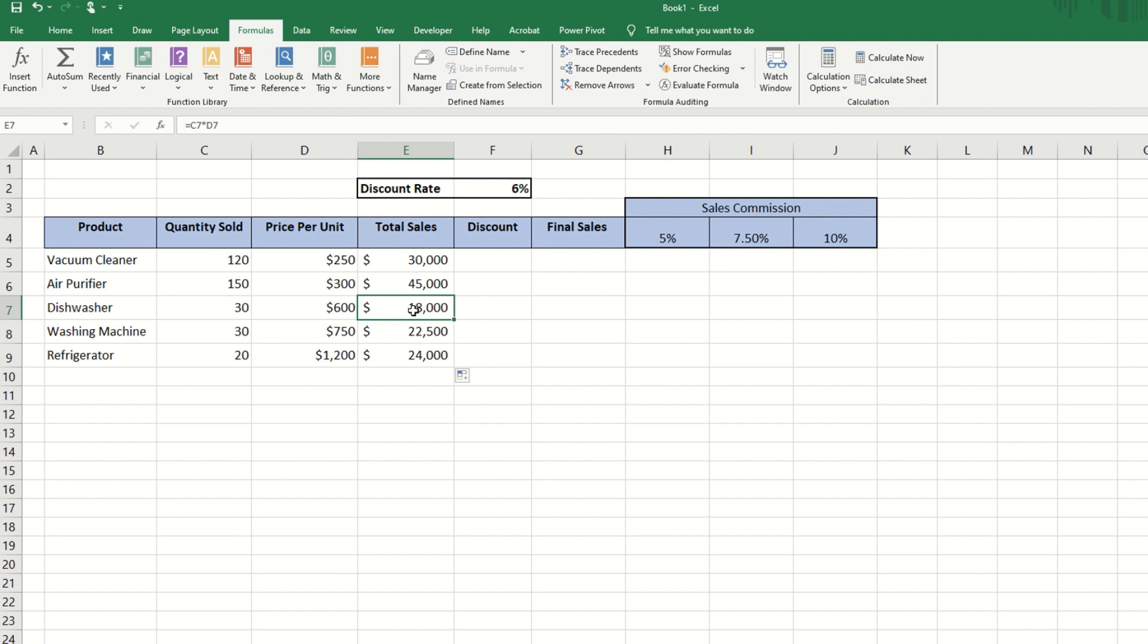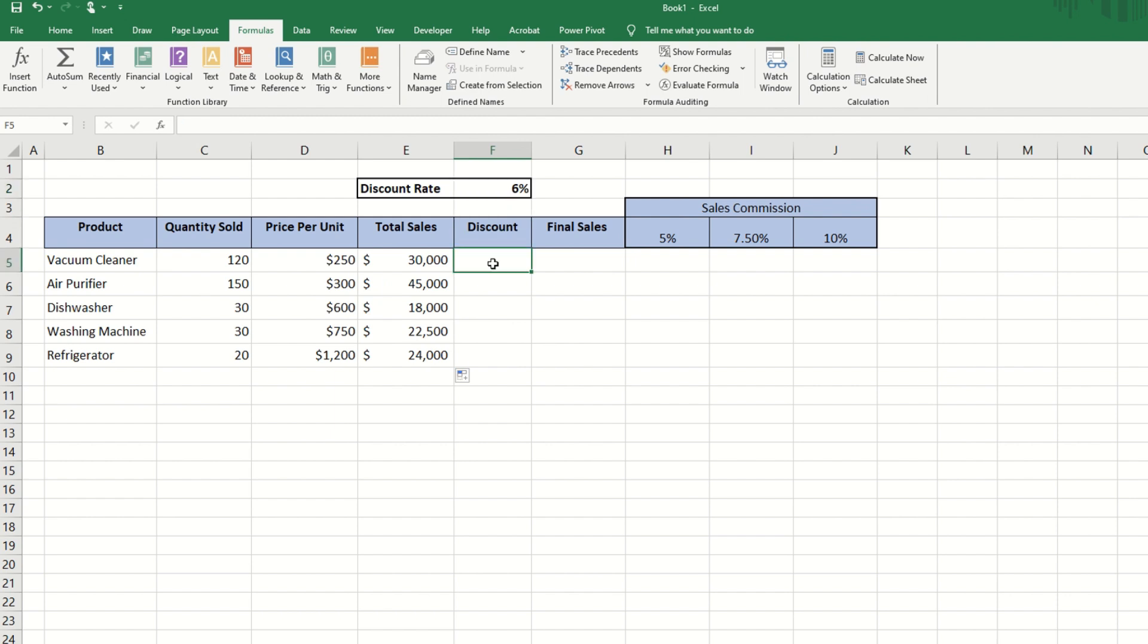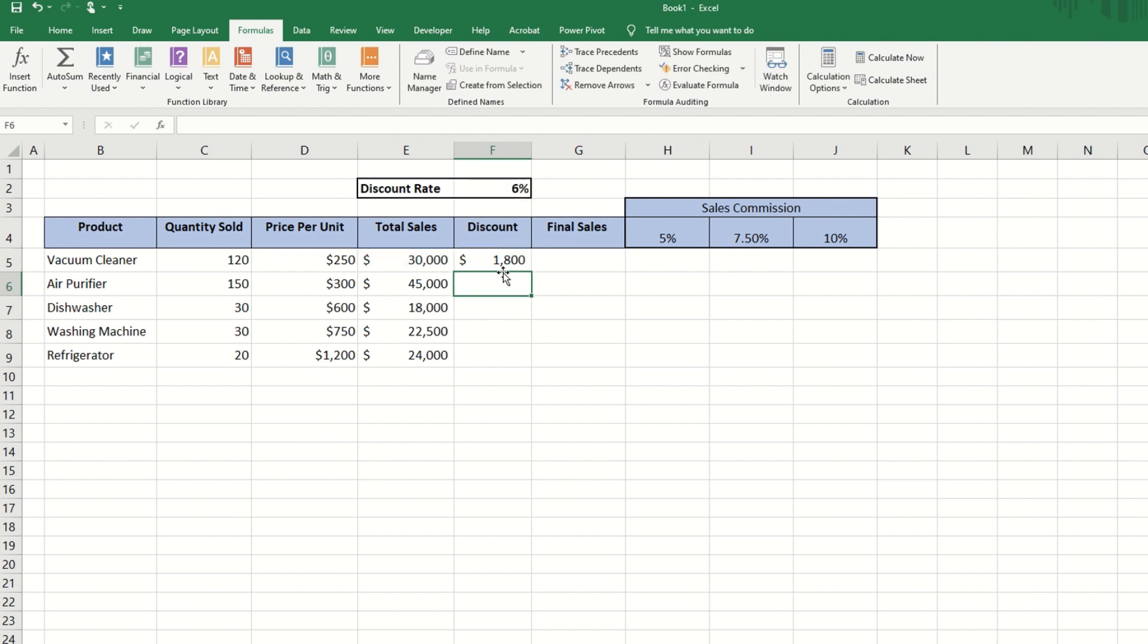But what if you need to lock a specific value? Now, let's say we have a discount rate stored in cell F2, and we want to apply the discount to the total sales of all products.